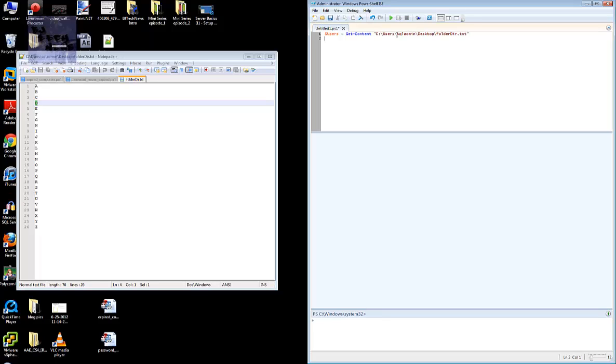Hit enter. Now we need to create a loop - that means create a variable within the loop to go inside this users group, retrieve everything that's inside this file, and then create it. So I'm going to use foreach.